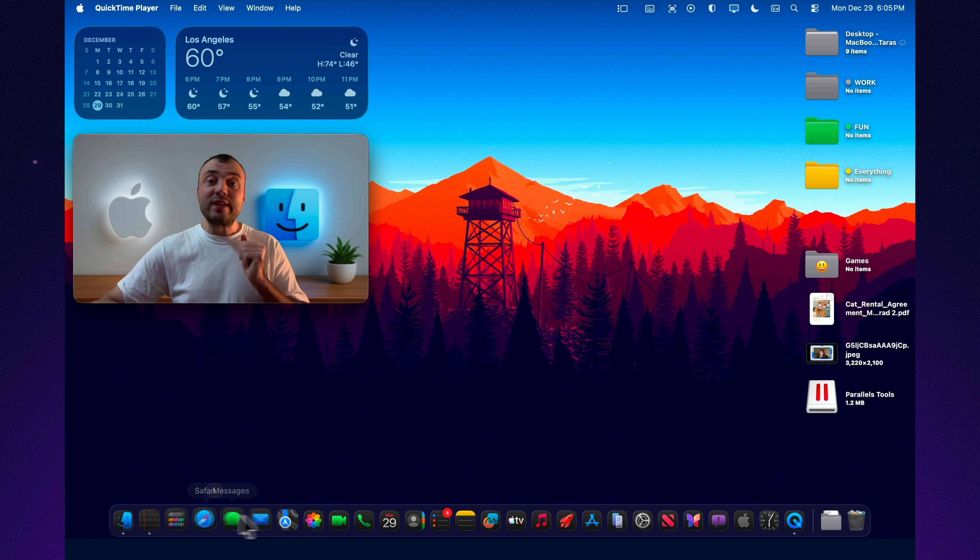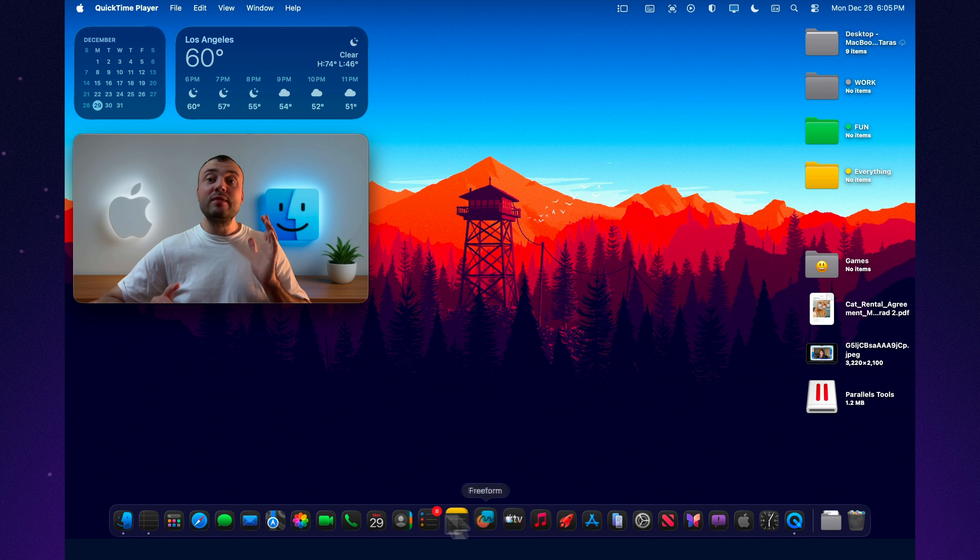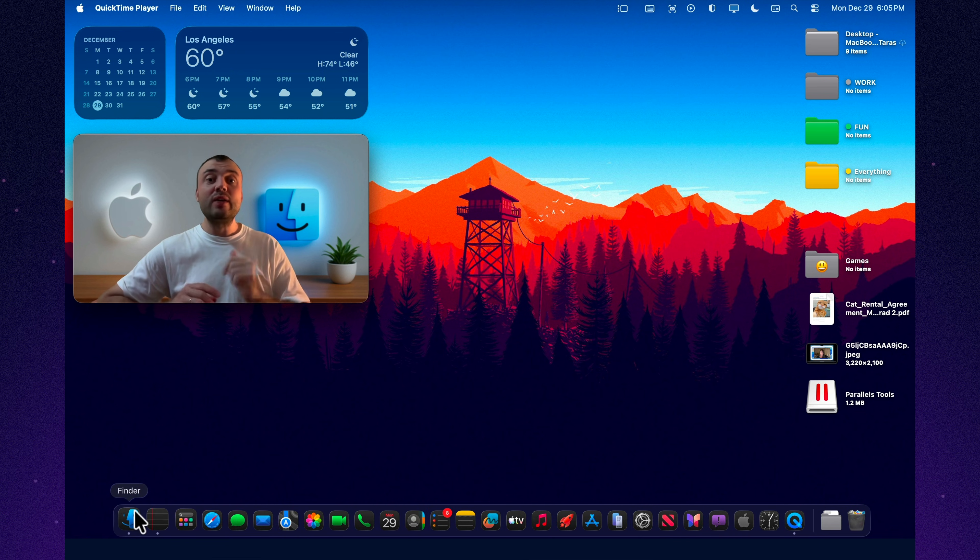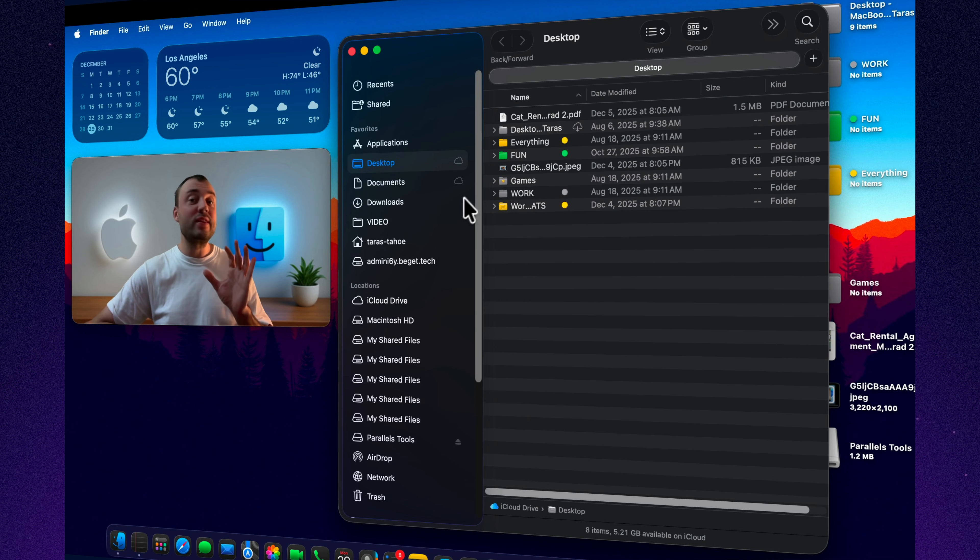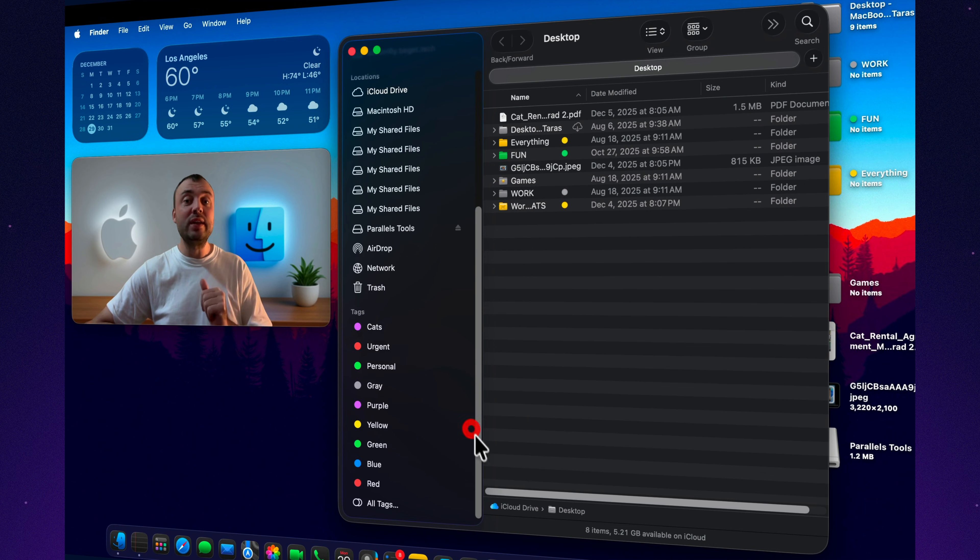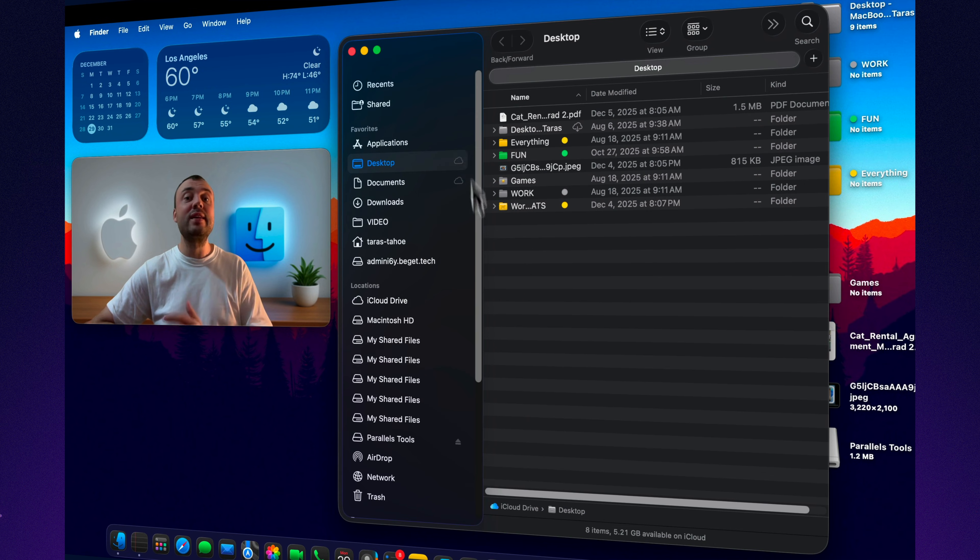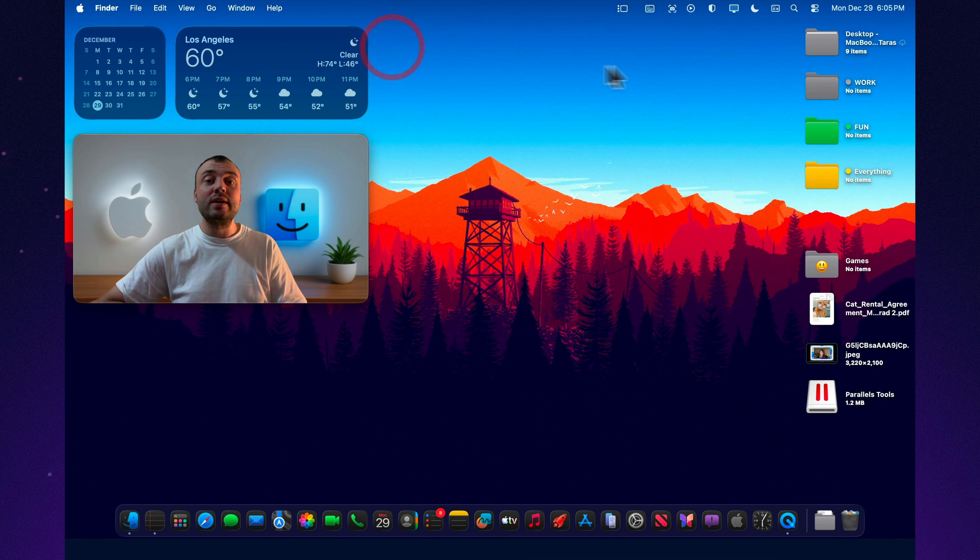If you installed macOS Tahoe and you're thinking it's just an update, here's one thought: you still haven't turned on the real Tahoe. Because the real Tahoe doesn't start with wallpapers or shiny new menus. It starts in shortcuts.